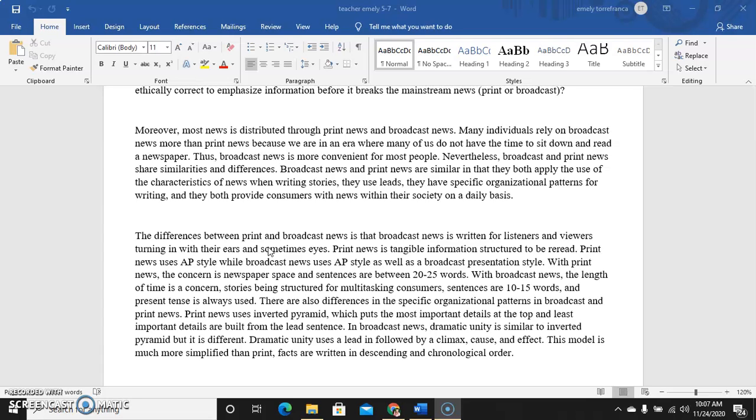Broadcasting media such as television and radio, not unlike print media, is a tangible information structured to be read. When we say tangible information it can be perceived through our sense of touch. You can hold print media and reread it every time.